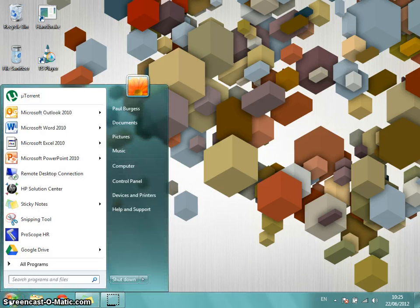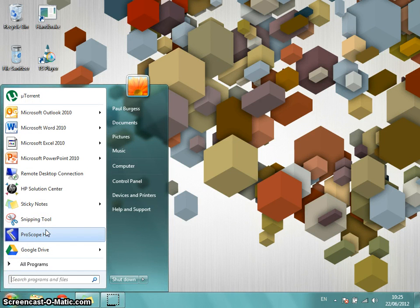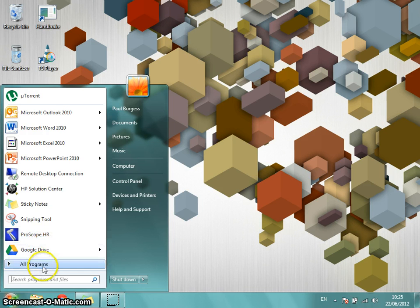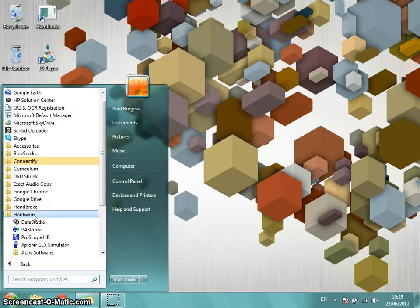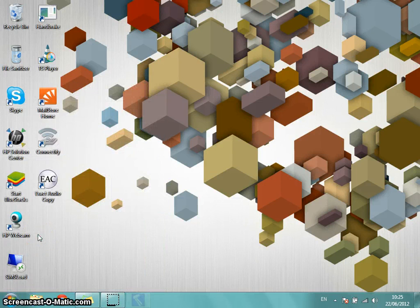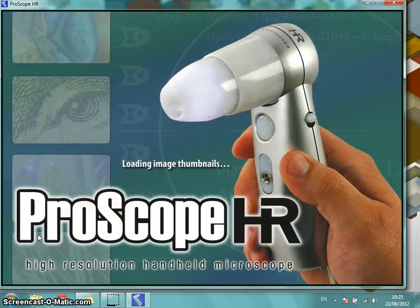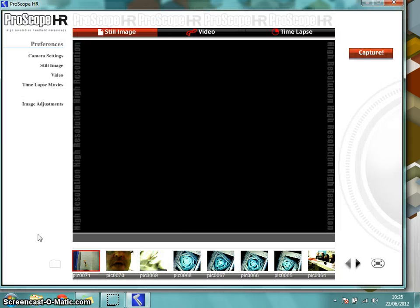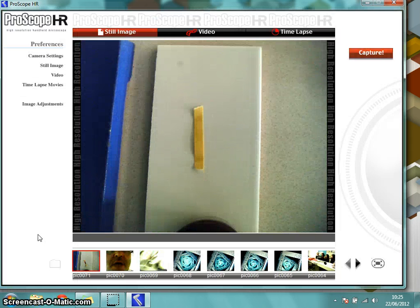I go to the Start menu and ProScope HR — that's the program. It's there because I've used it frequently, but if you want to find it for the first time it's All Programs, Hardware, and there it is: ProScope HR. Just a moment for the program to load up.